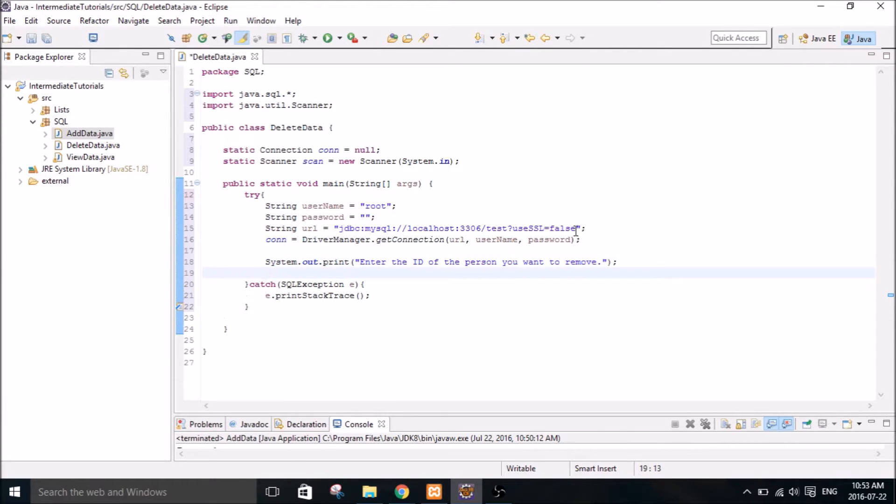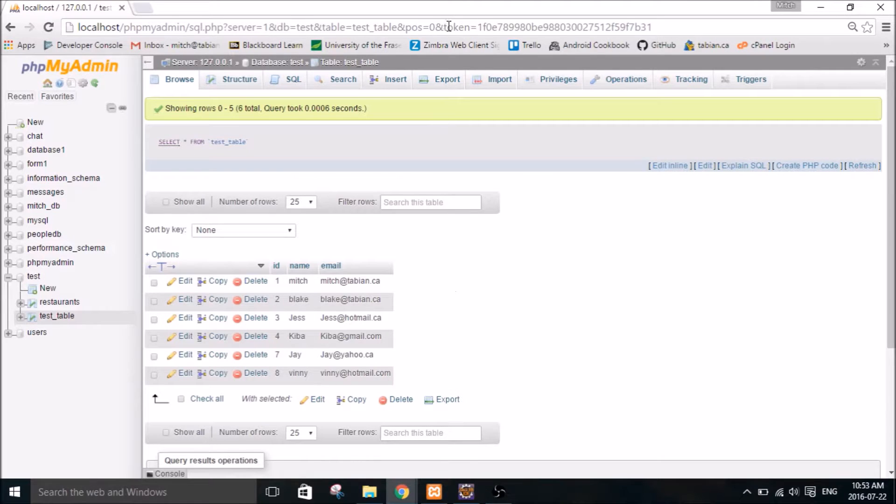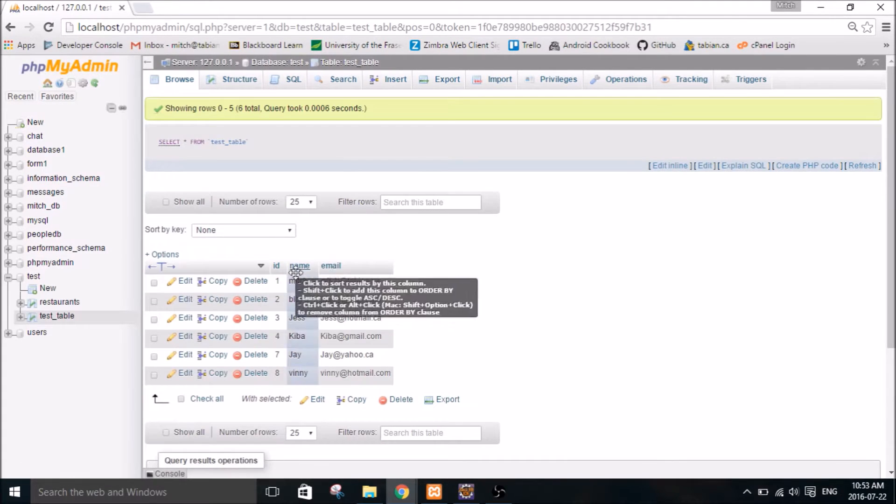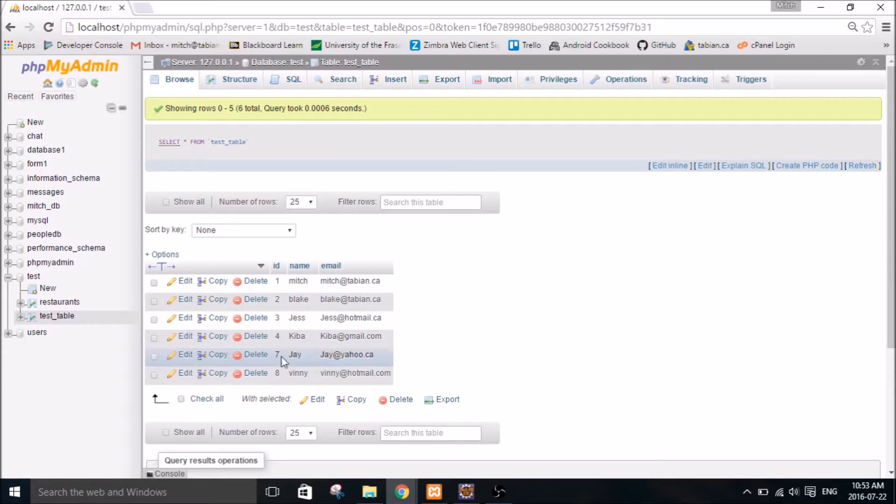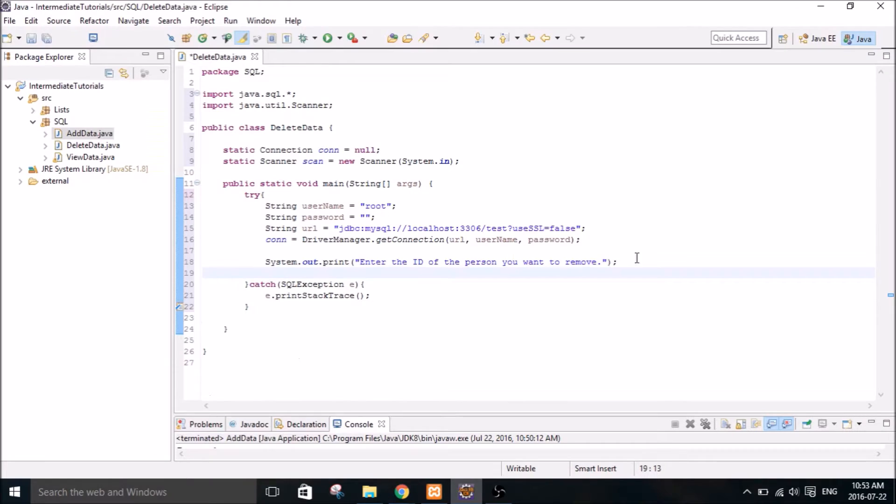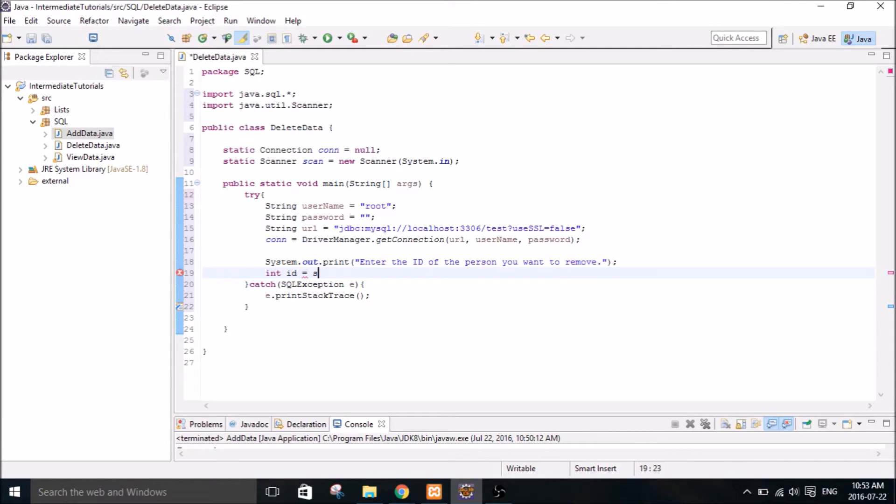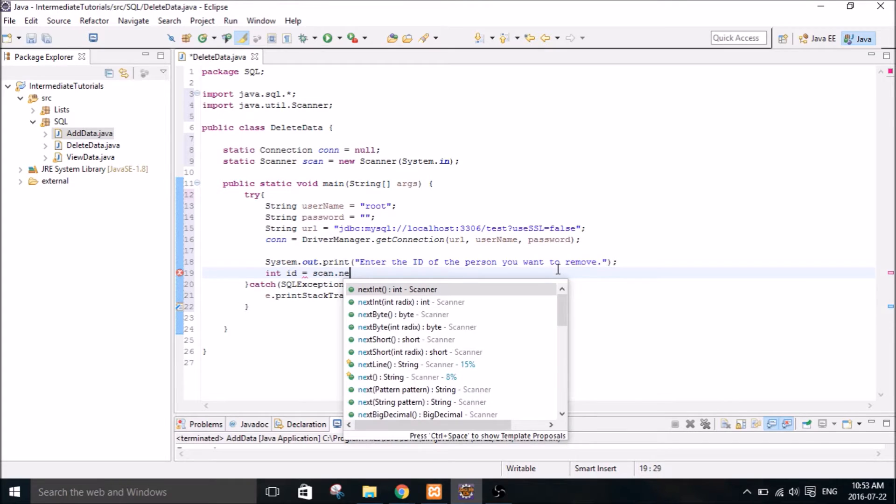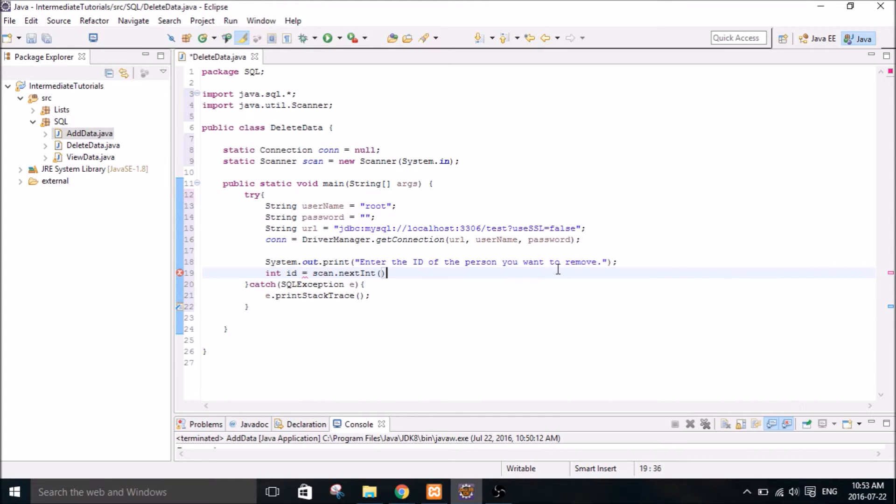So how I'm going to do it is, if you take a look at this table, every user has an ID. And so that's how we're going to refer to what we want to delete. So it's just going to prompt the user to enter the ID of the person you want to remove and it will remove that person. So integer ID equals scan dot next int.